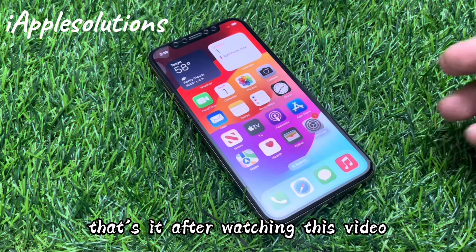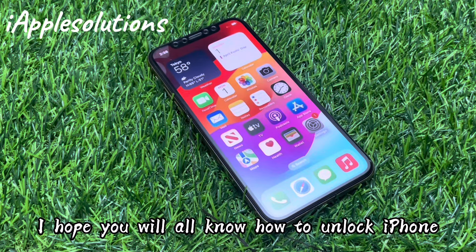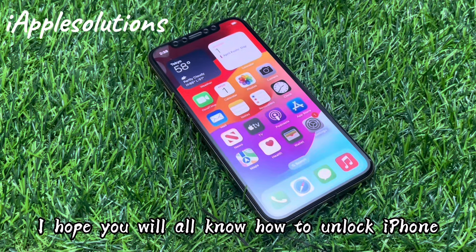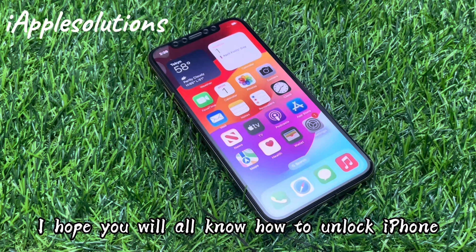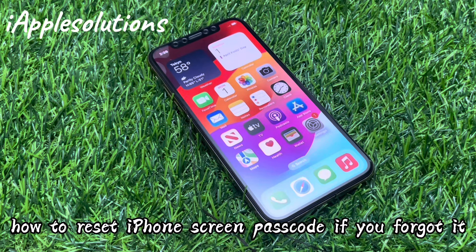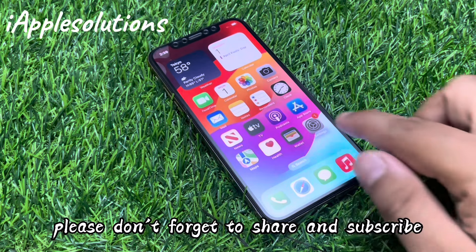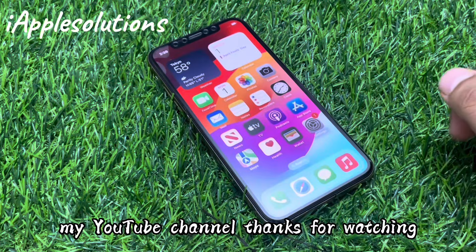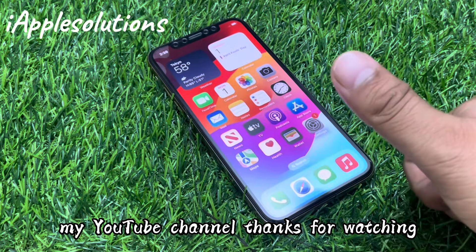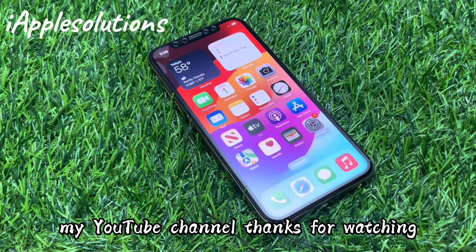After watching this video, I hope you will know how to unlock iPhone and how to reset iPhone screen passcode if you forgot it — latest 2024 method. If this video is helpful for you, please don't forget to share and subscribe to my YouTube channel. Thanks for watching.